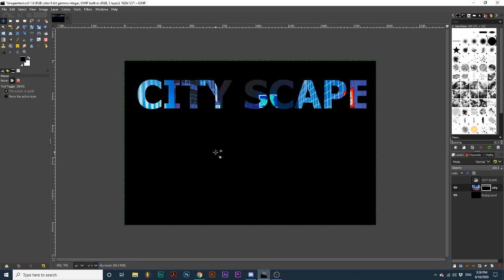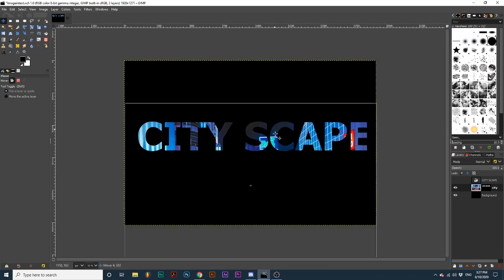You can also edit the text placement without editing the image inside by making this image layer active and dragging it around.